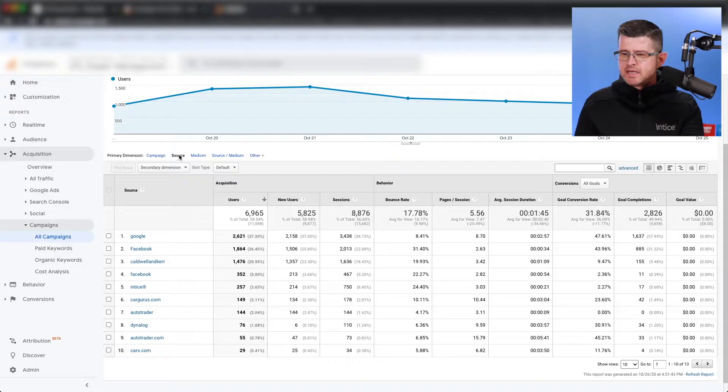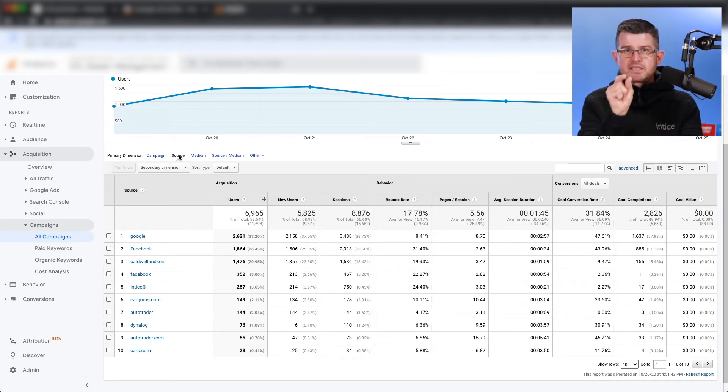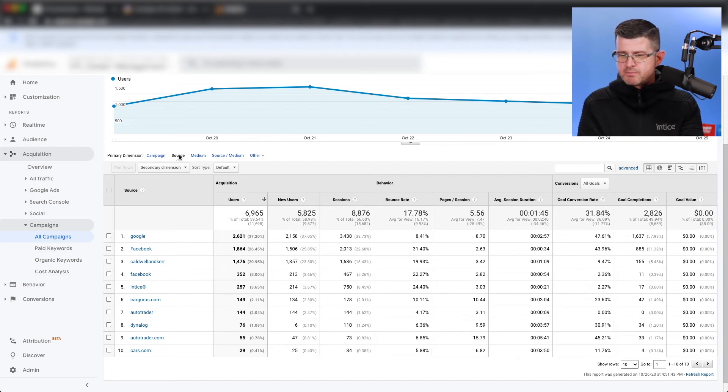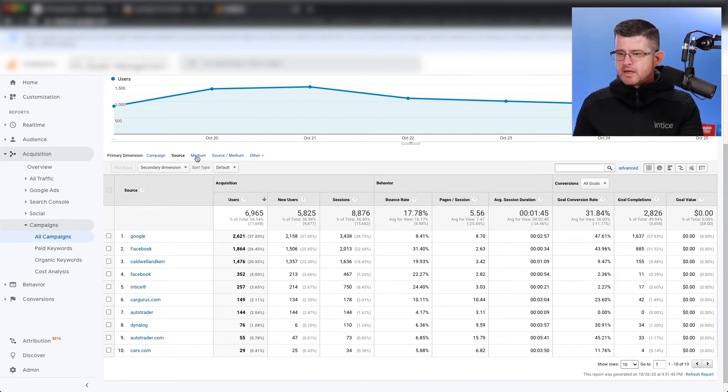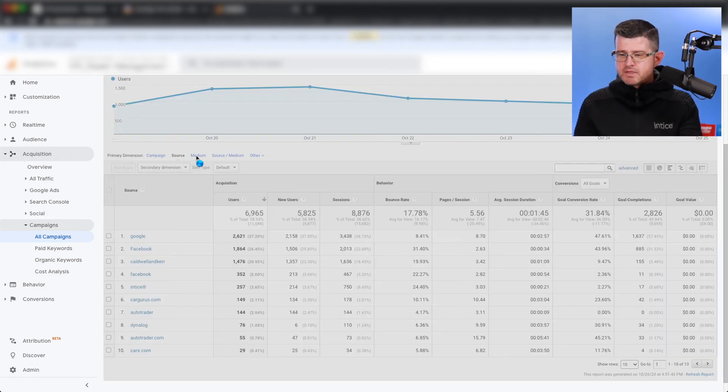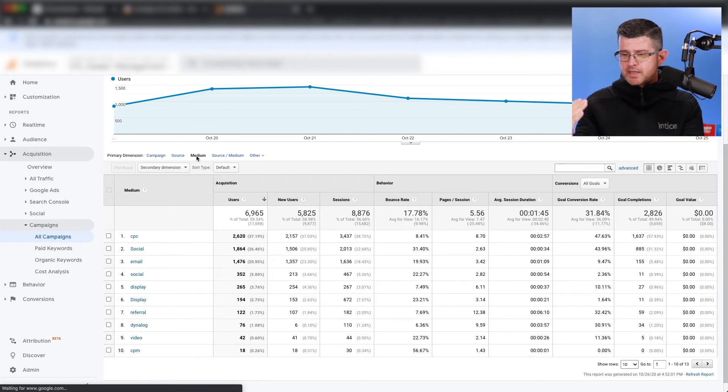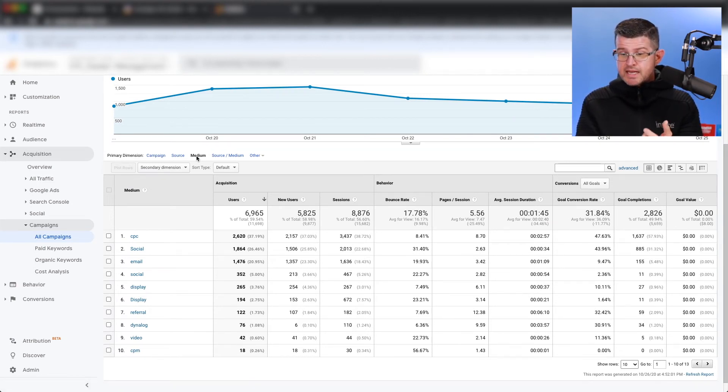And you can see here that if I come into all of my campaigns and I go on to source, this is where you're going to be able to see what's going to be passed in that source portion of the UTM code. So you can see I have Google, Facebook, I have AutoTrader, I have Cars.com. Medium is going to include kind of that top level, CPC, social, email, display, referral.